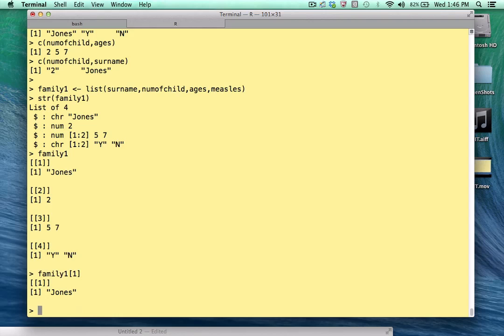We see that Jones is the first element, but we see this double bracket thing. What we've done here is we've sliced off that element. And if we had named our elements, which is something that we'll do momentarily, it would make a lot more sense.